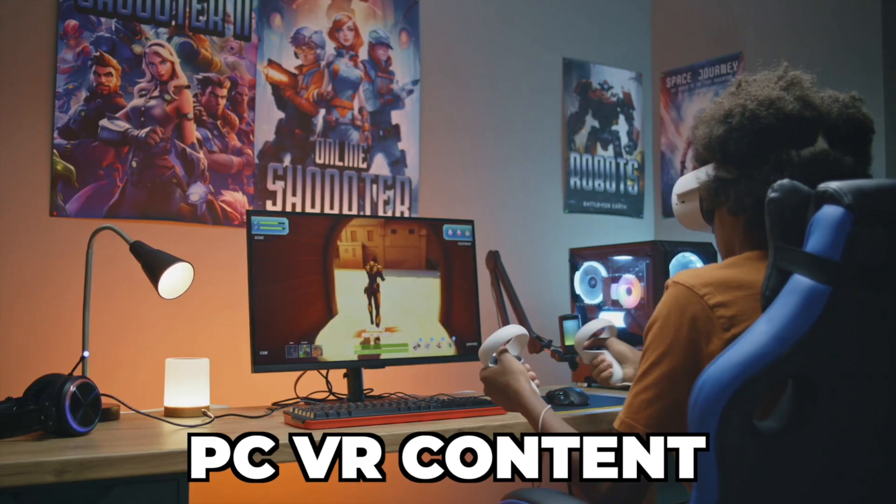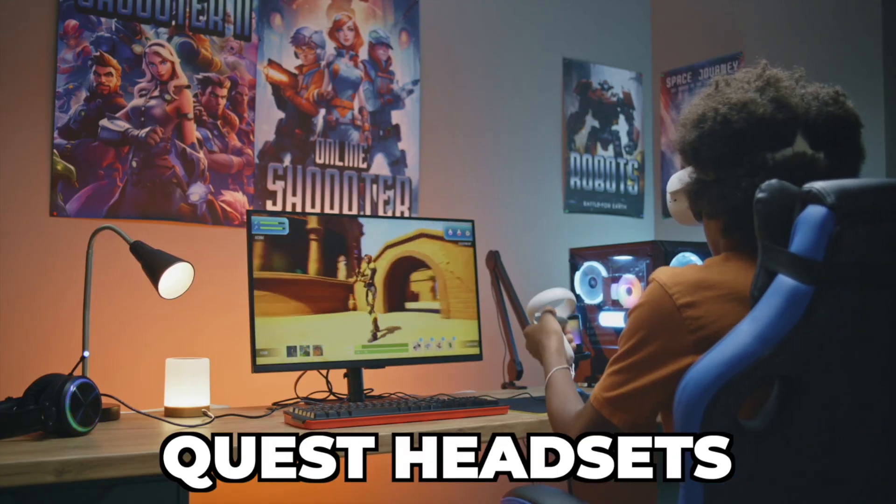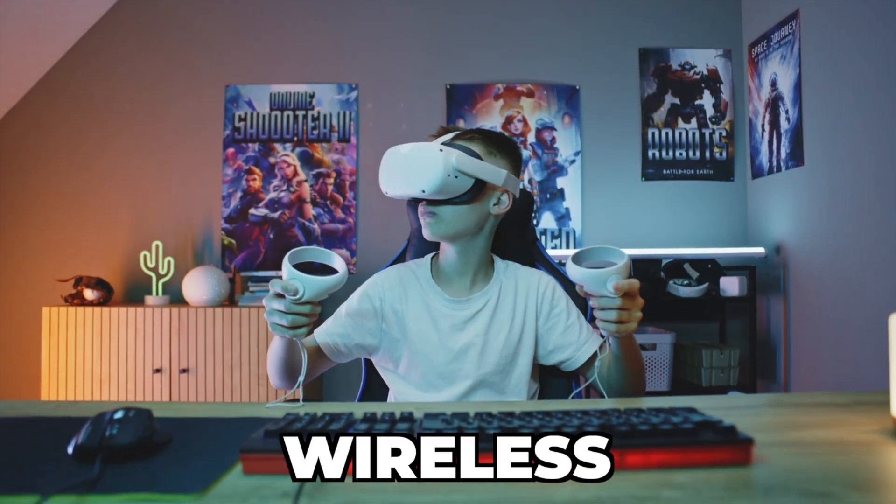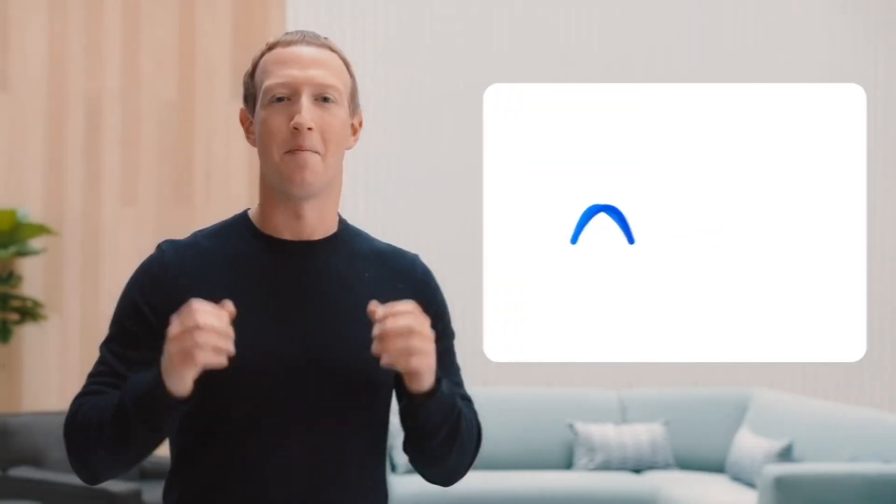How you can now play PC VR content on your Quest headsets completely wireless. Let's dive right into it.